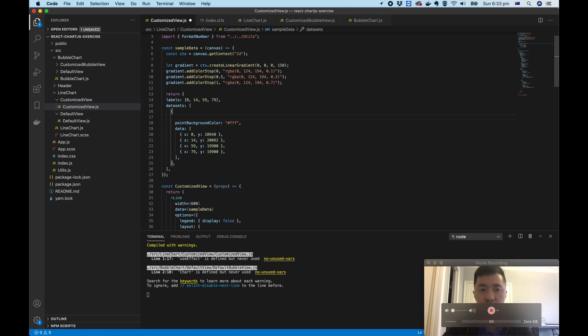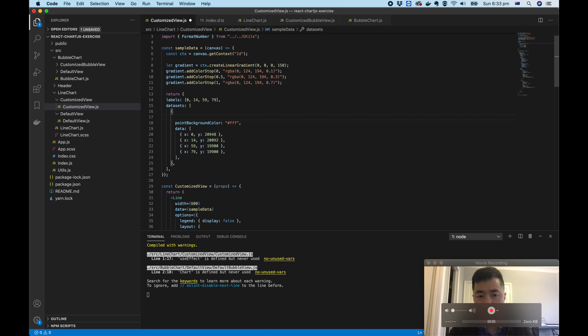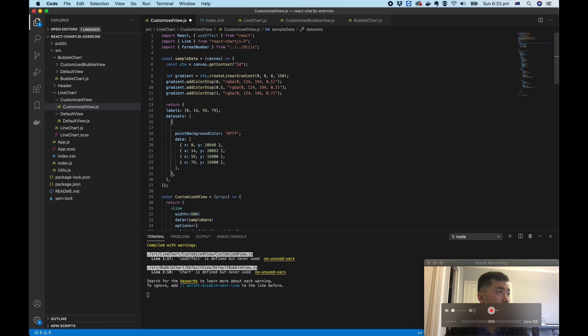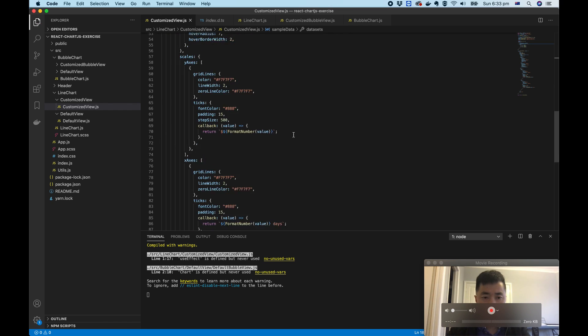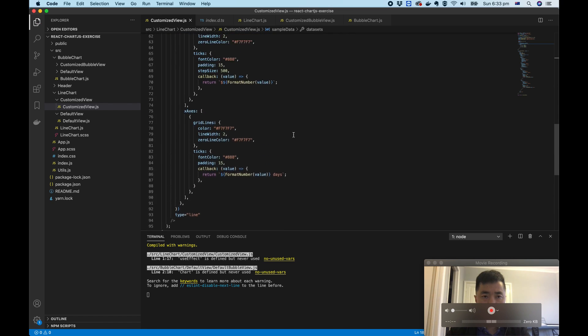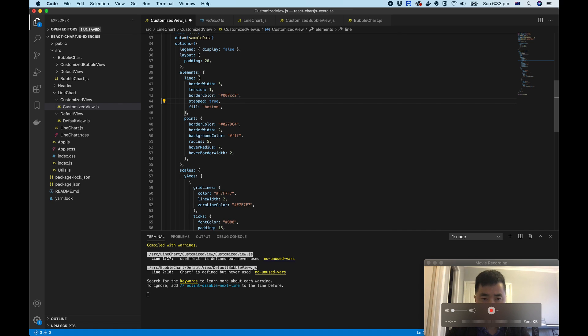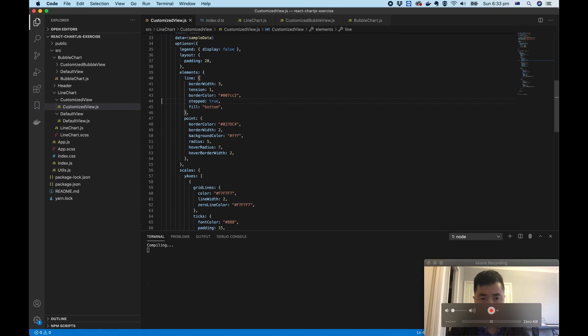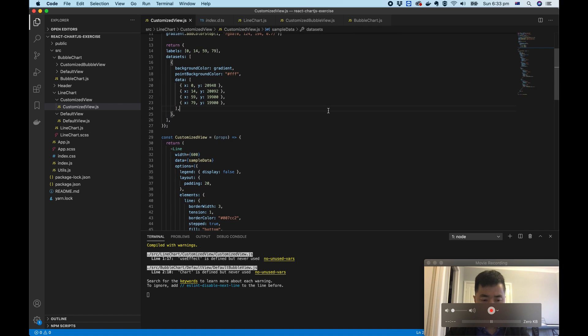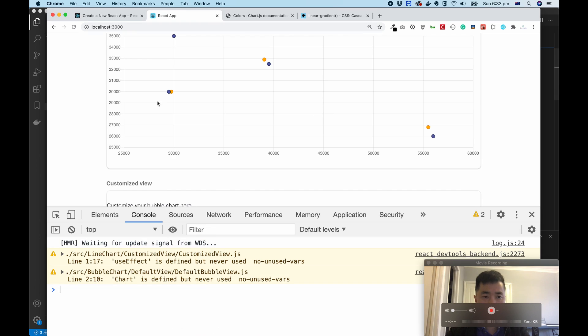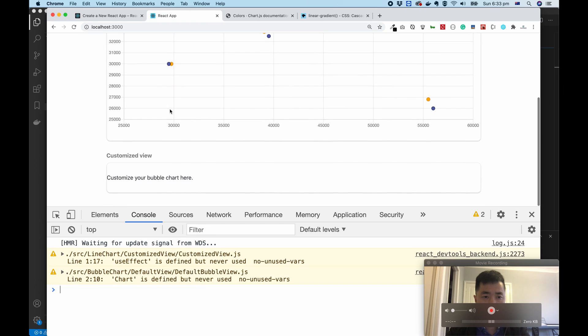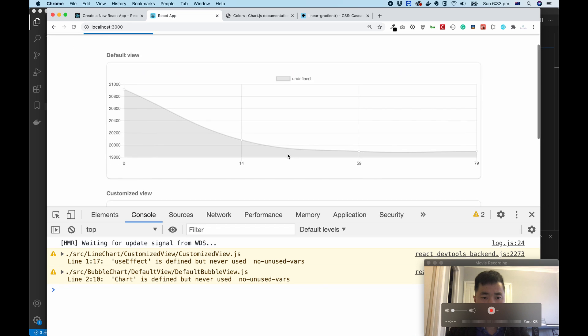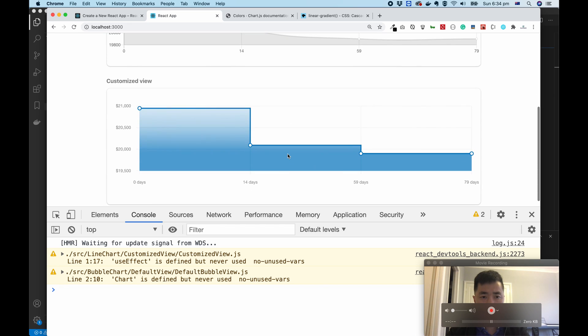And remember, there are two places where you can customize style, not only just the options but from the data datasets as well. So from here you can put background color gradient and remove the background here. Let's move back to the line chart. See, that's working.